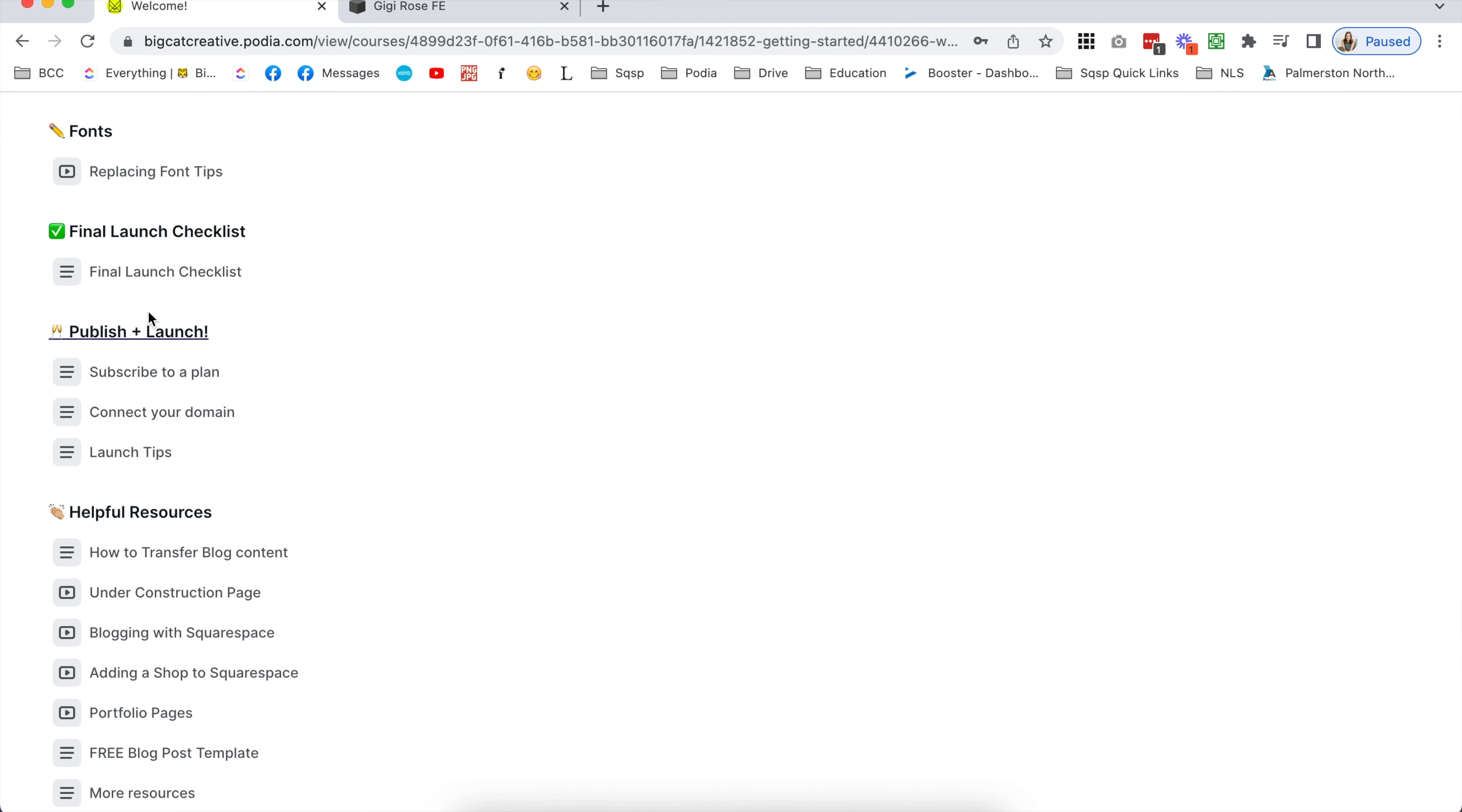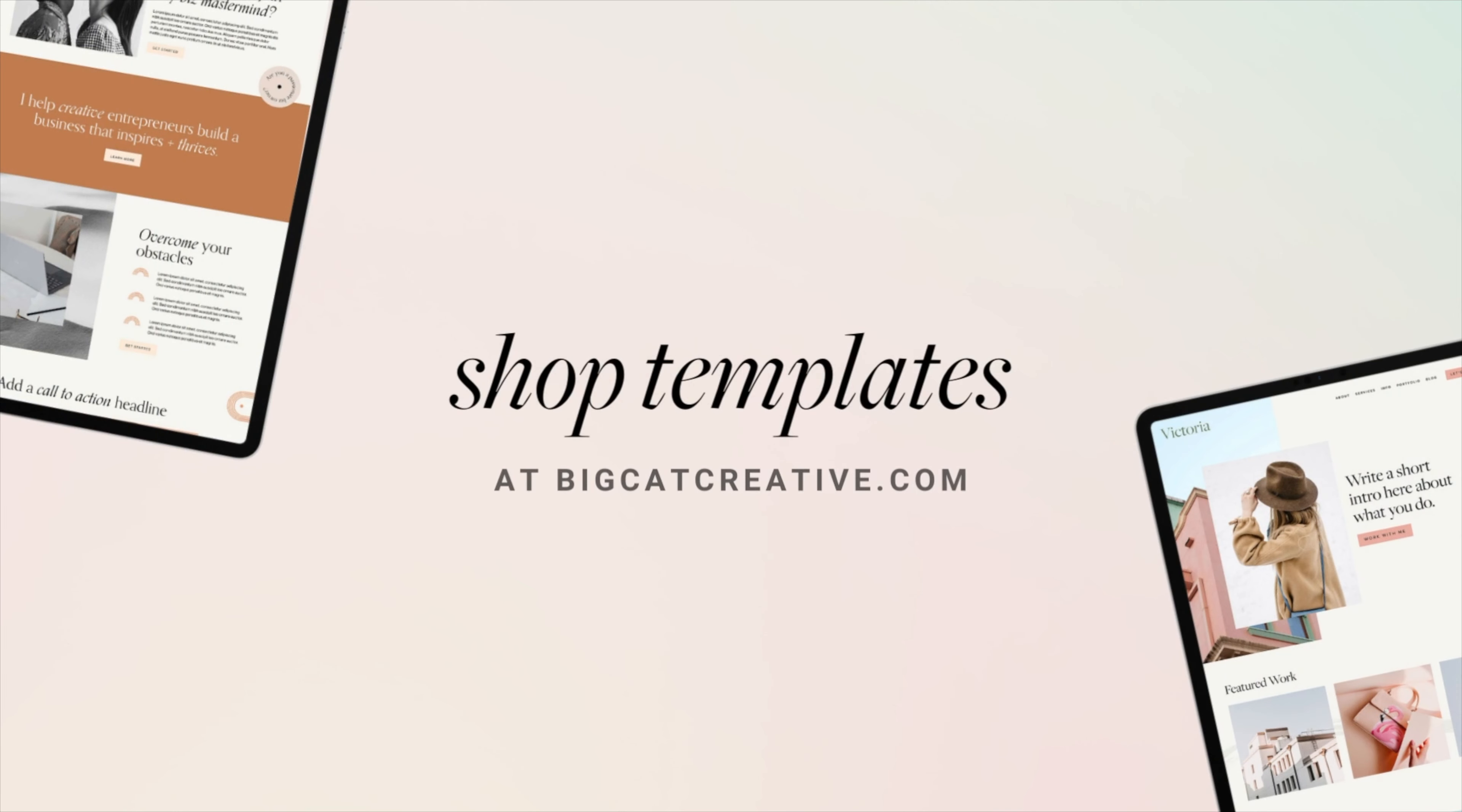Finally, work your way through the final launch checklist to optimize your website, and then follow our instructions to launch your new professional site. So fun.